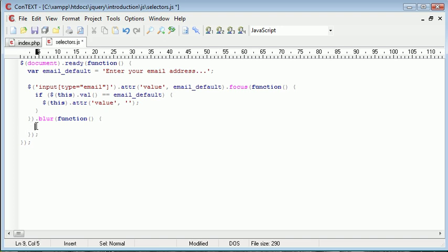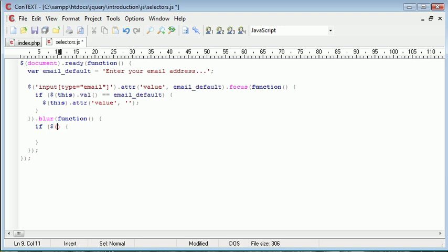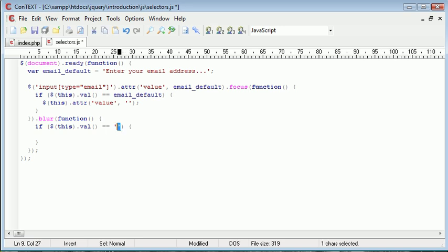So again, we need another if statement, and obviously our block there. Now, the condition this time is the same as the other one, this.val, but this time is if it's equal to nothing, then we want to carry out an action.